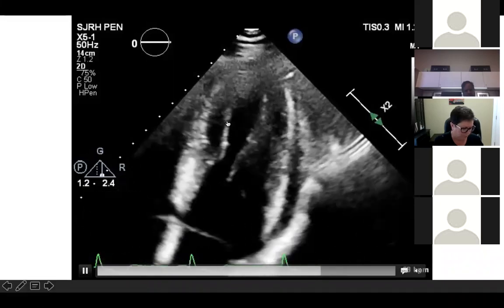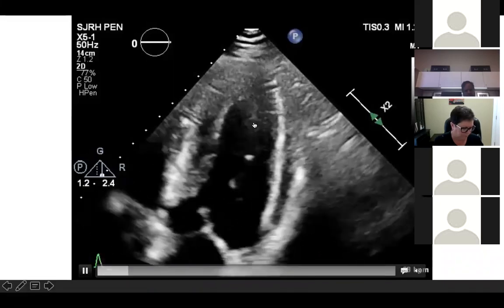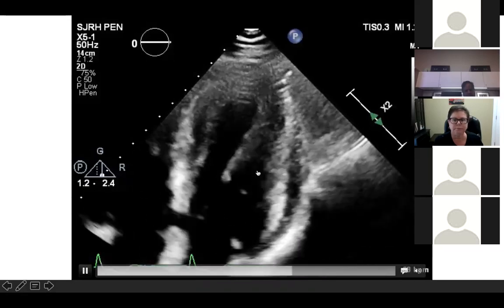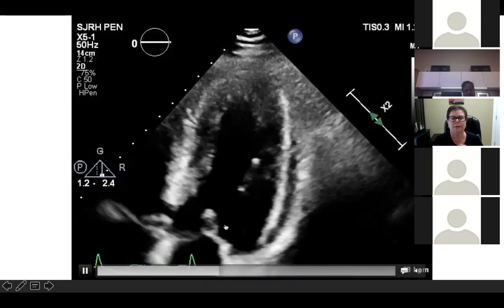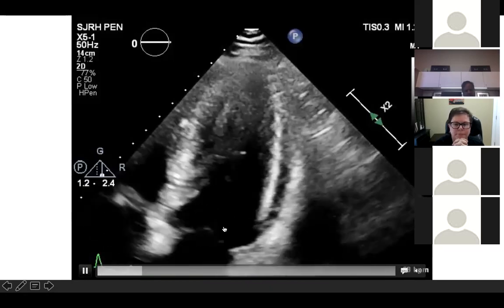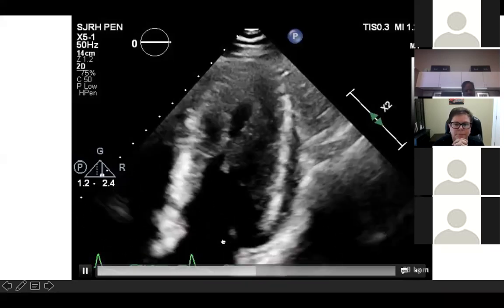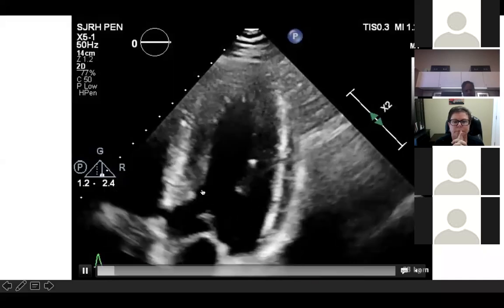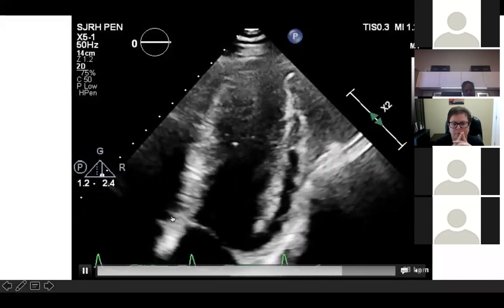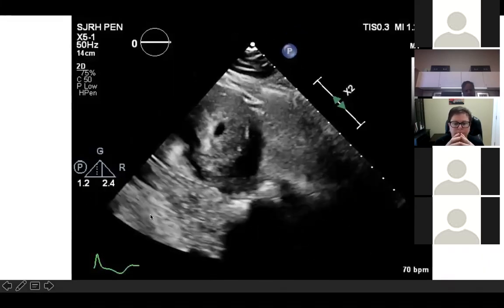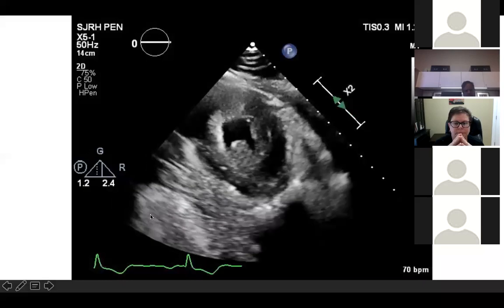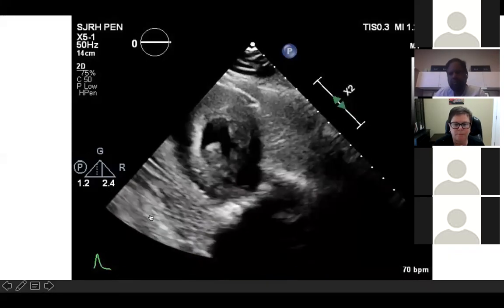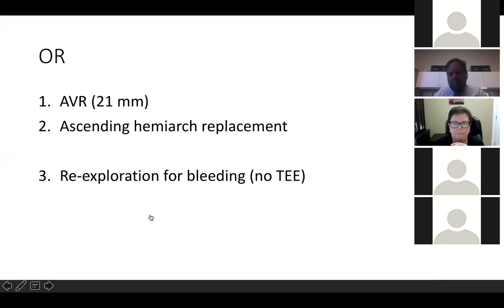This is his preoperative transthoracic echocardiogram showing the left atrium, mitral valve, and left ventricle. You can see the LV is very thick, and in systole his anterior and posterior walls actually touch — giving him an ejection fraction of nearly 100%. An apical four-chamber view and short-axis view both demonstrate the severity of his LVH.